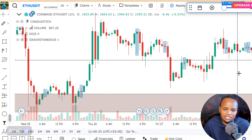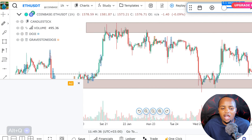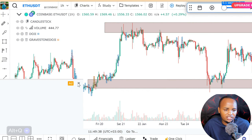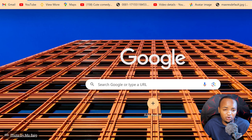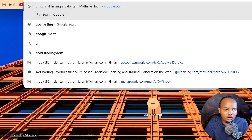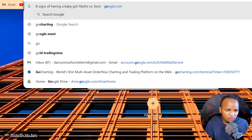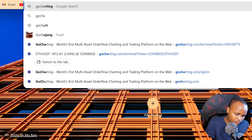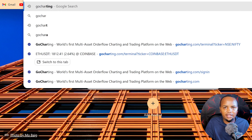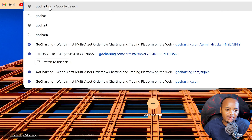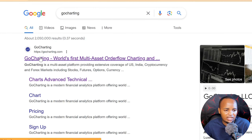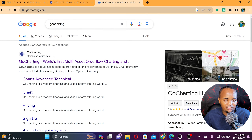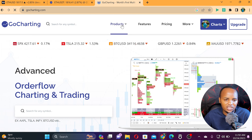So anytime you're confused about a candlestick pattern, this platform helps you identify them. You can find absolutely everything here. The name of the platform is GoCharting — just go to your Chrome browser, search for GoCharting, or use the link in the description below. Register for free and enjoy all these features.